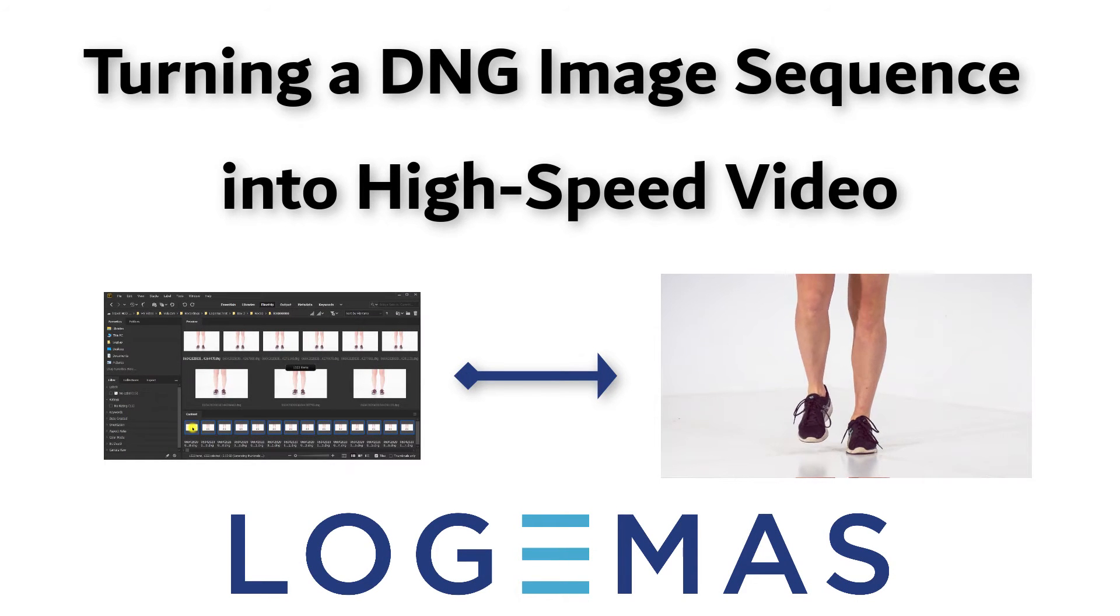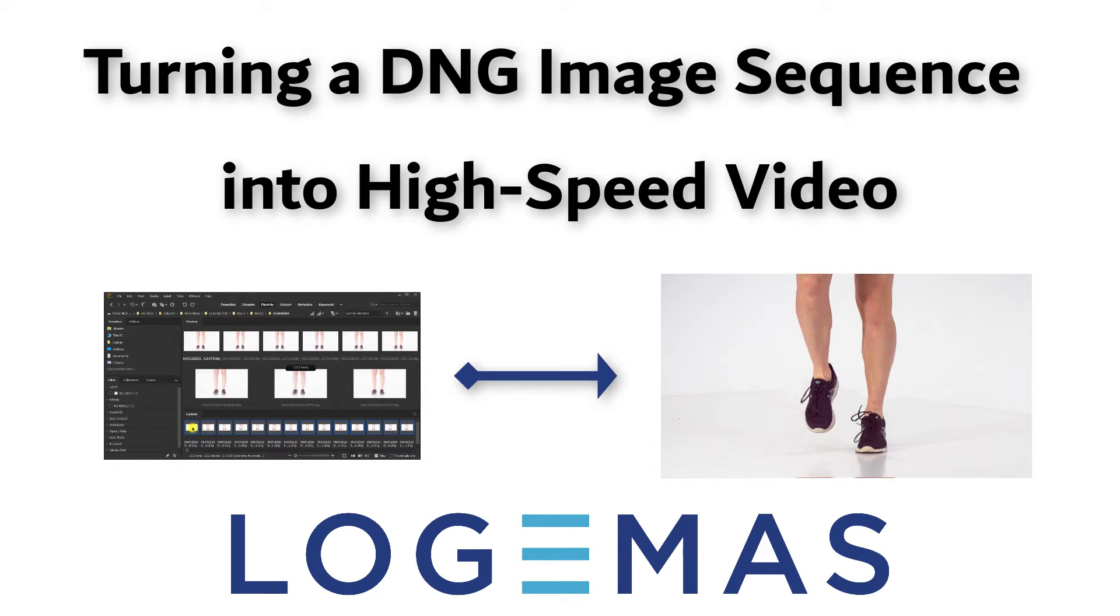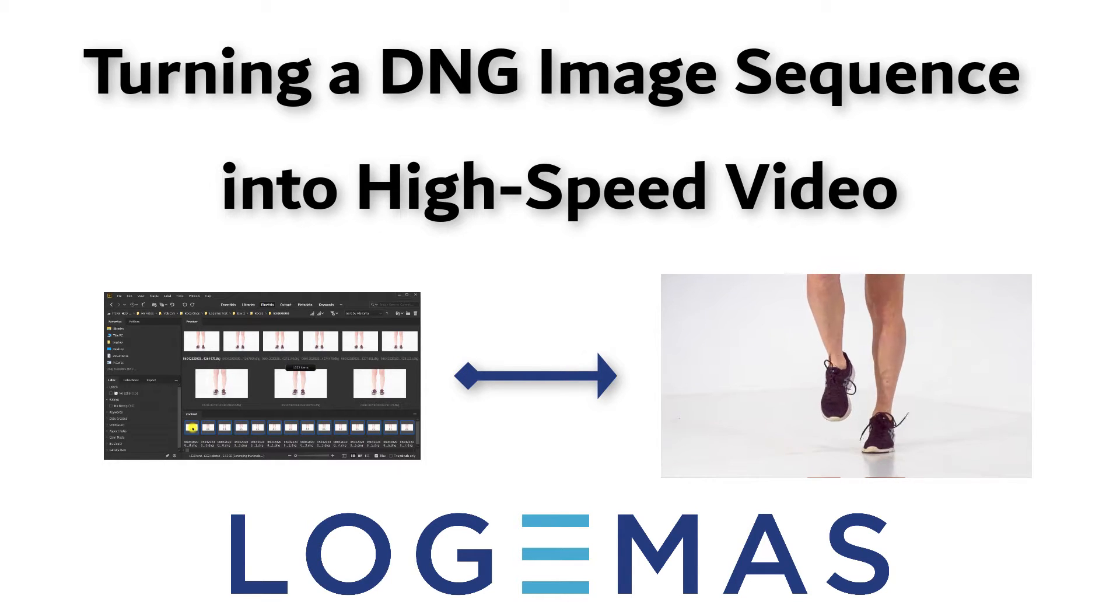Hi there. In this video I'm going to show you how to turn a DNG image sequence into a high-speed video.